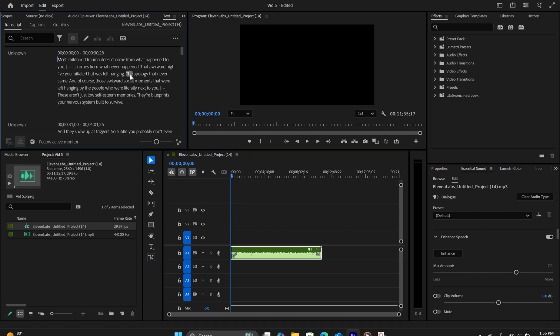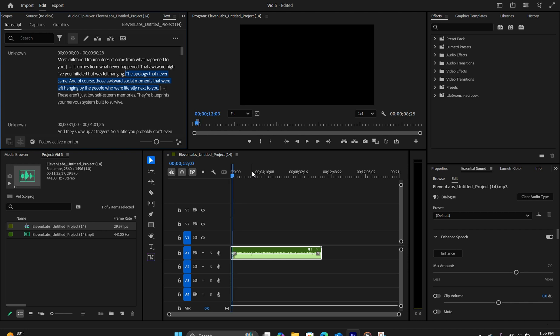So for this, we're going to highlight a sentence that we want to break up. And on the timeline, we're going to simply hit Shift and I to move the playhead at the front where the word is. And then we're going to hit Ctrl K to cut.